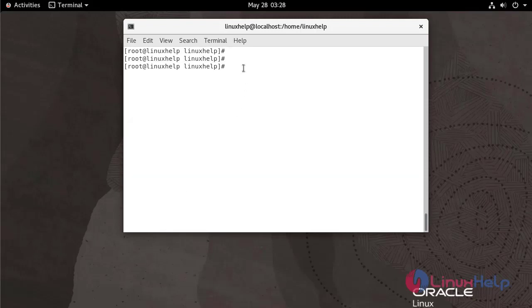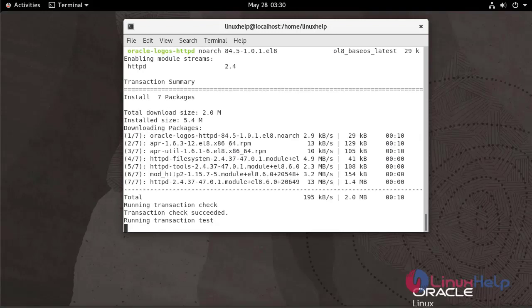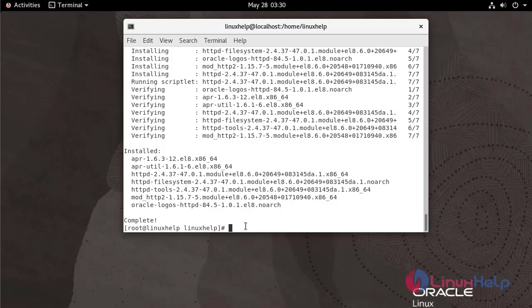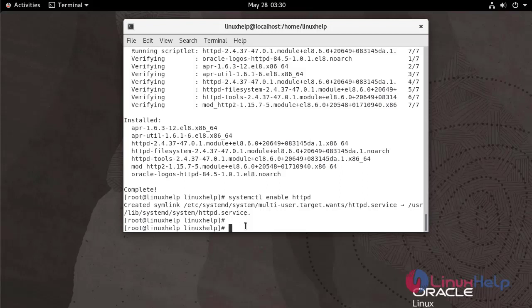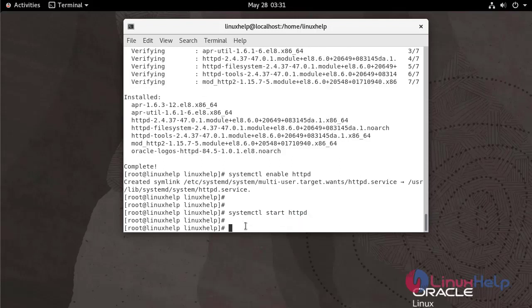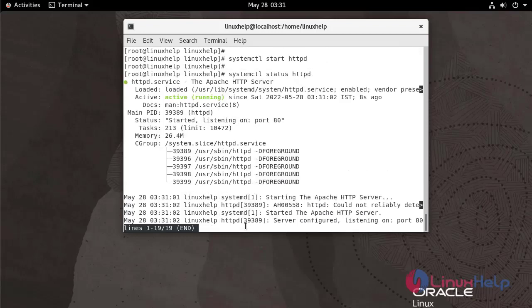Now I am going to install Apache. Now I am going to enable Apache and start the service. To check the status of Apache use the following command. It's active and running.